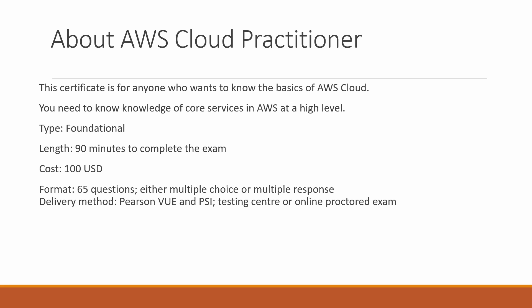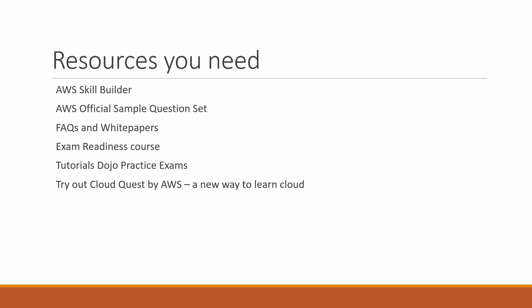I have very interesting news about the certification, so stay tuned till the end. Now, the resources you need: AWS Skill Builder—I'll put the link in the description box for all resources. AWS official sample question set. Skill Builder is training given by AWS itself with really good Twitch sessions and videos. Official sample question sets are free. FAQs and white papers are really important because questions are mostly set from there.